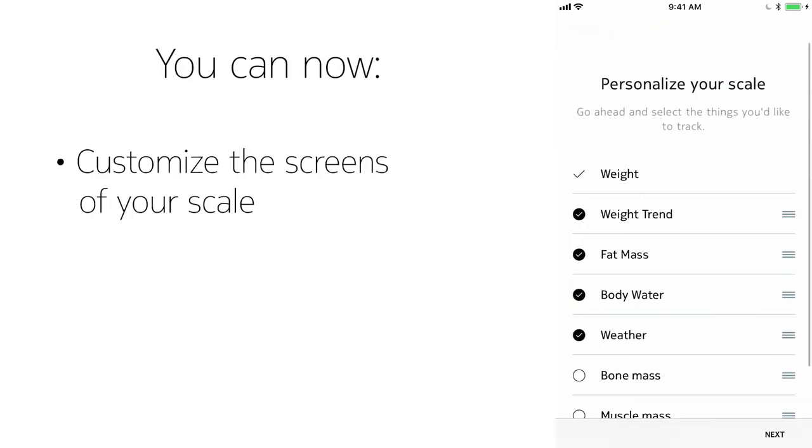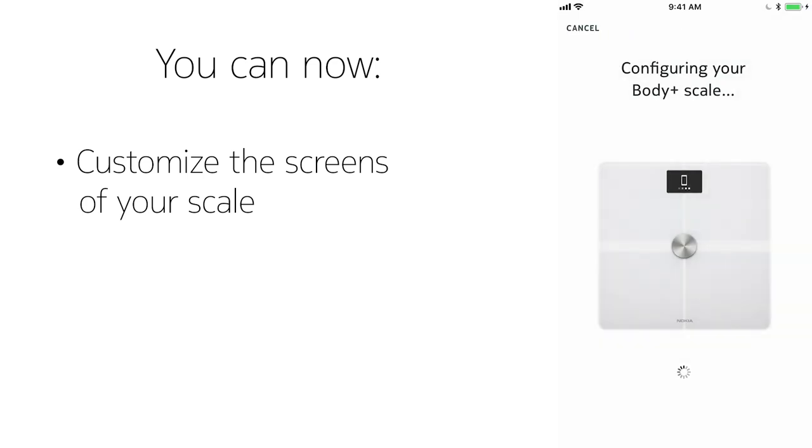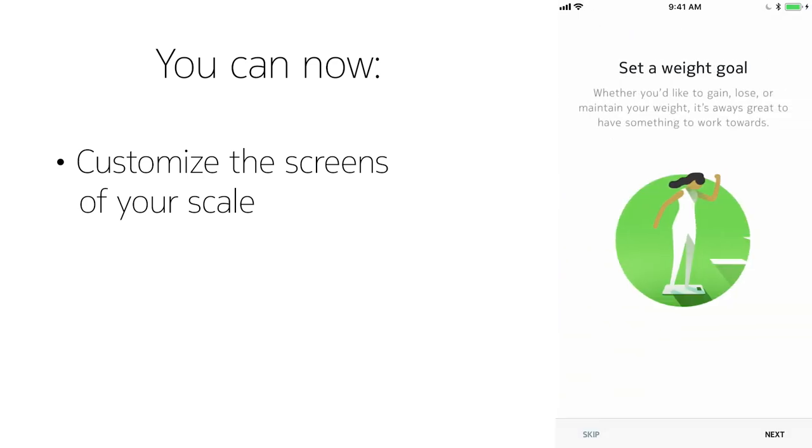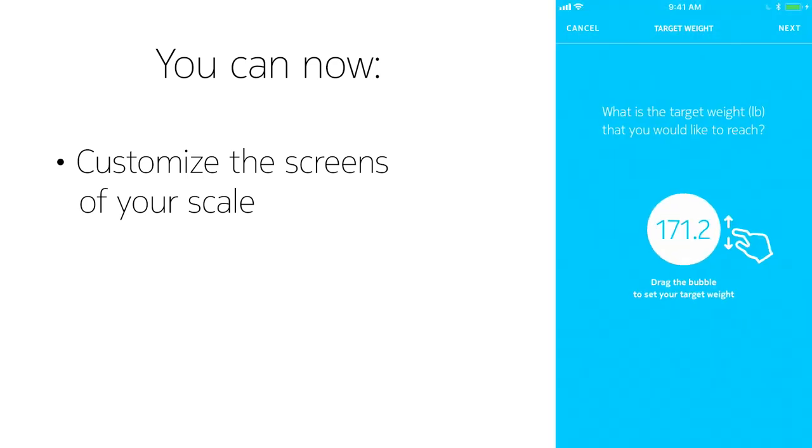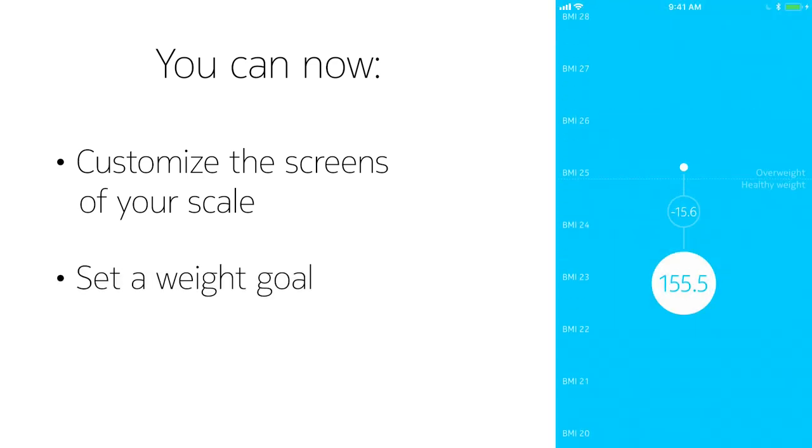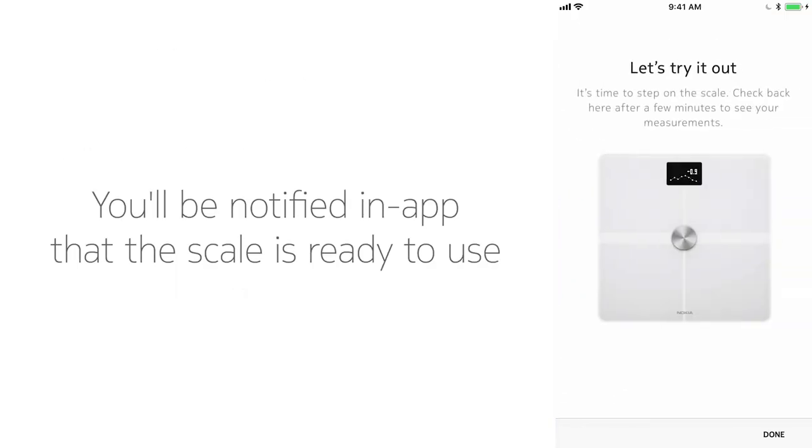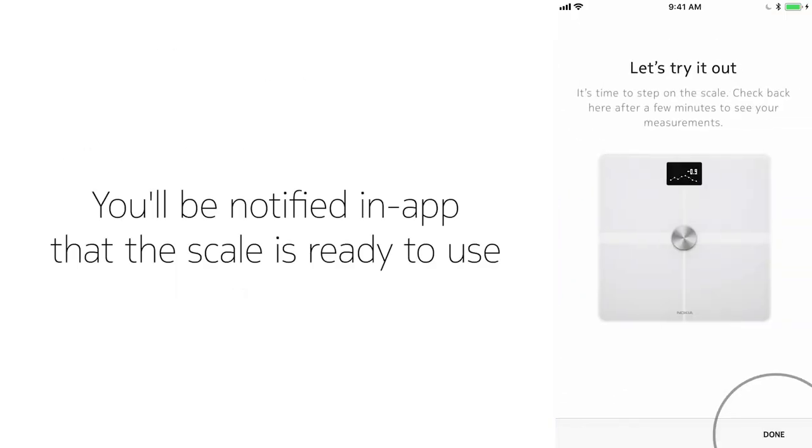You can now customize your scale's screens. You can also set a weight goal. Once your settings are saved, you'll be notified in the app that your scale is ready to use.